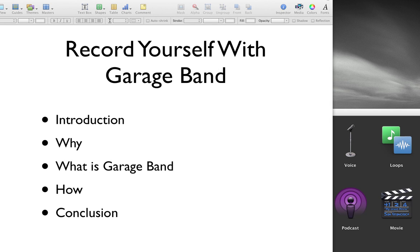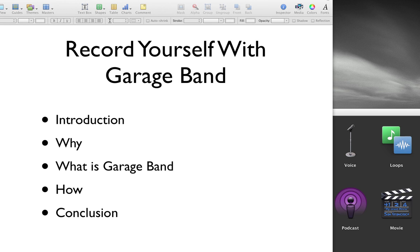So let's start off. Why might you want to record yourself with an application like GarageBand? You might want to create an audio blog. You might want to give some instruction to somebody else. You could actually do a podcast with GarageBand if you're trying to do that. You may also want to create the audio tracks to go with a slide presentation that you might even later create into a movie file.